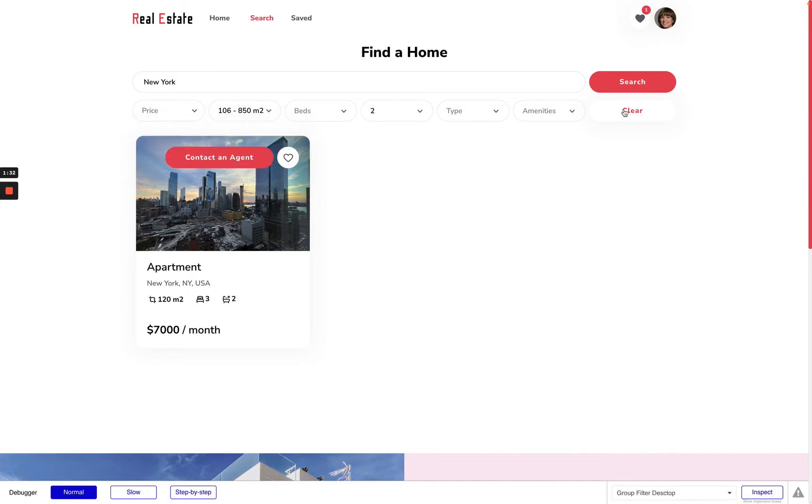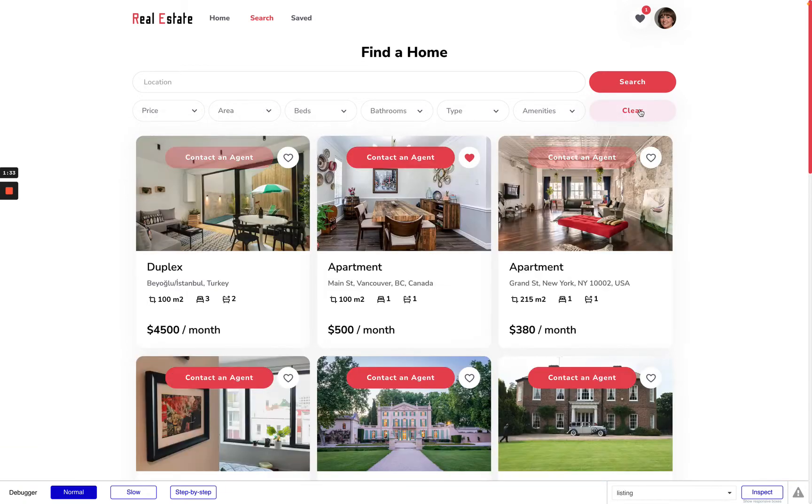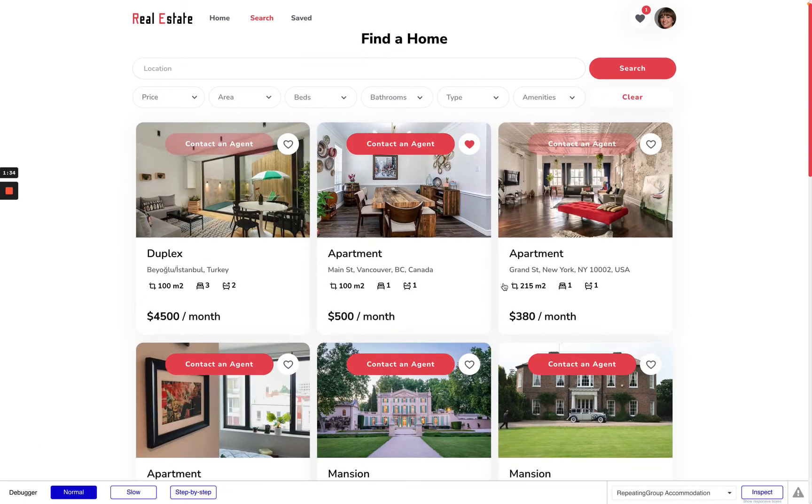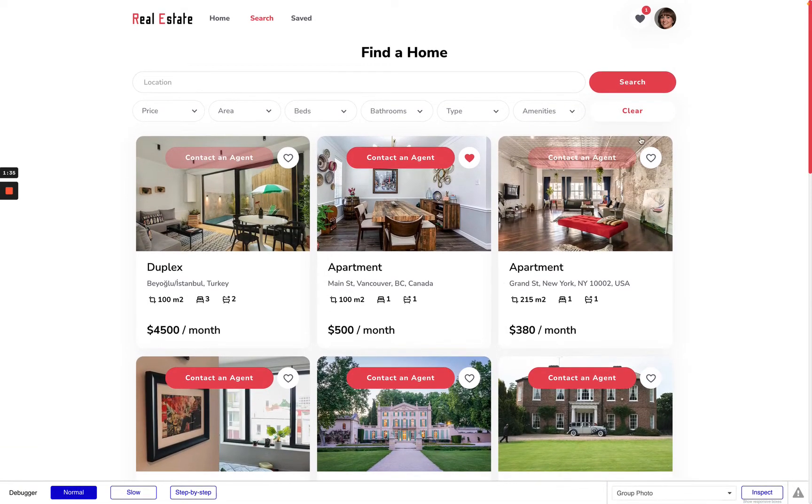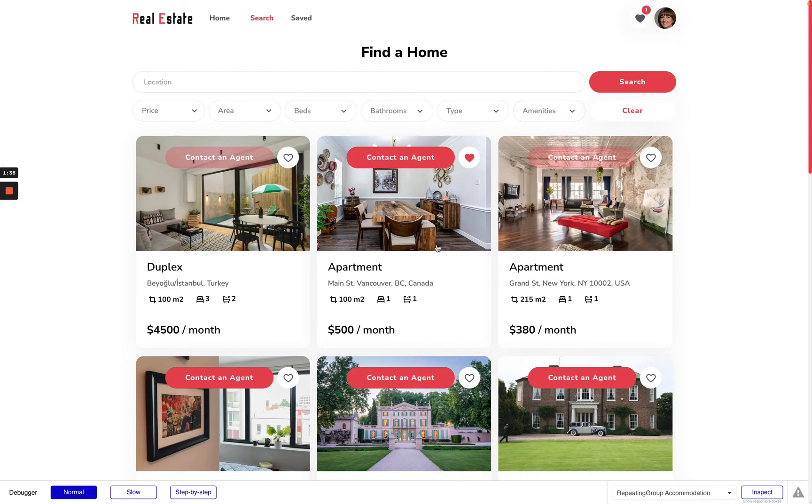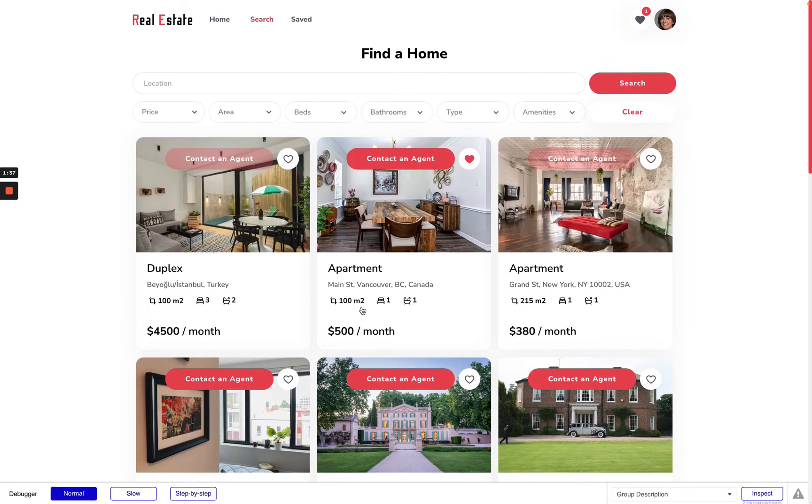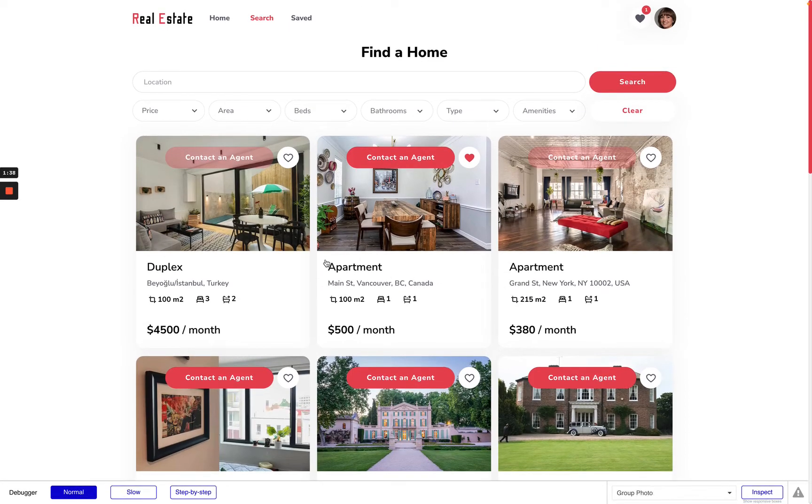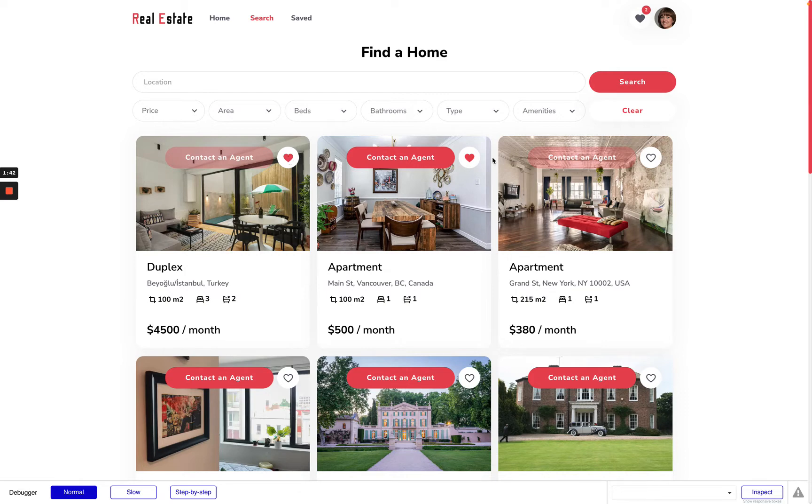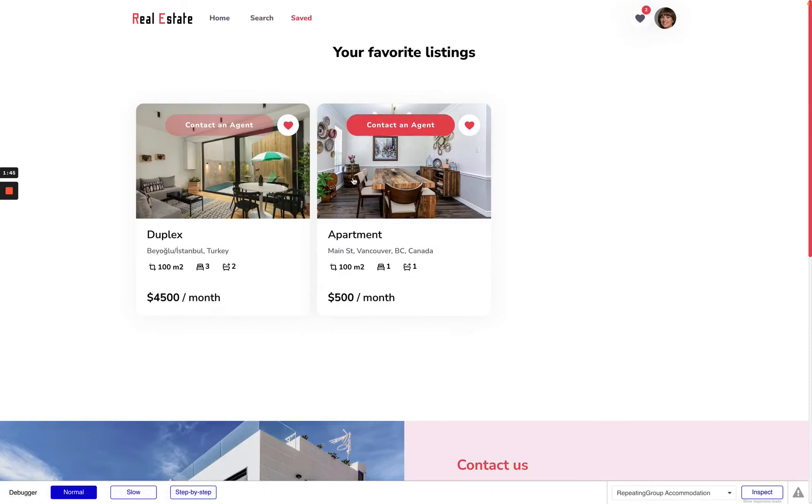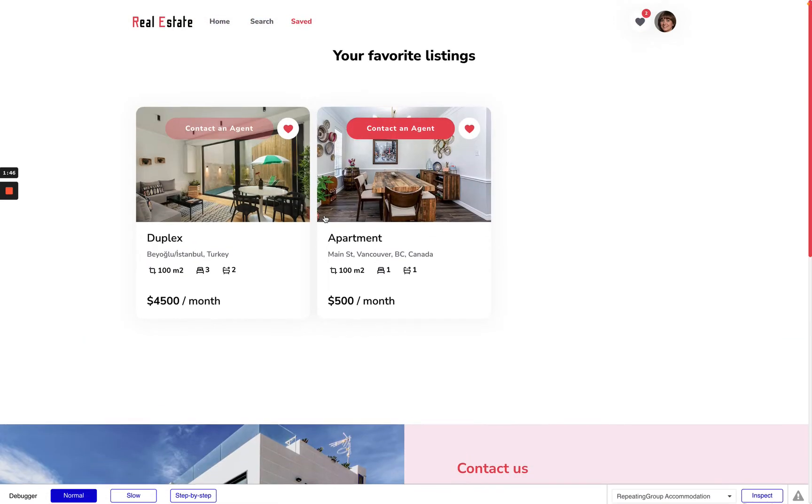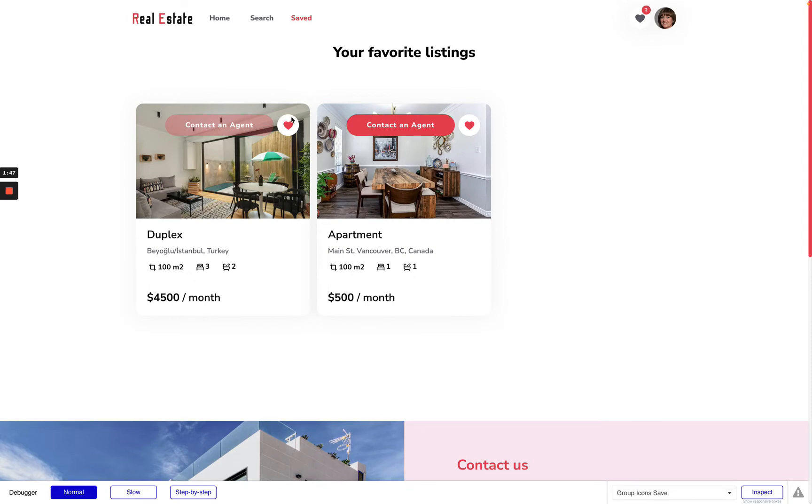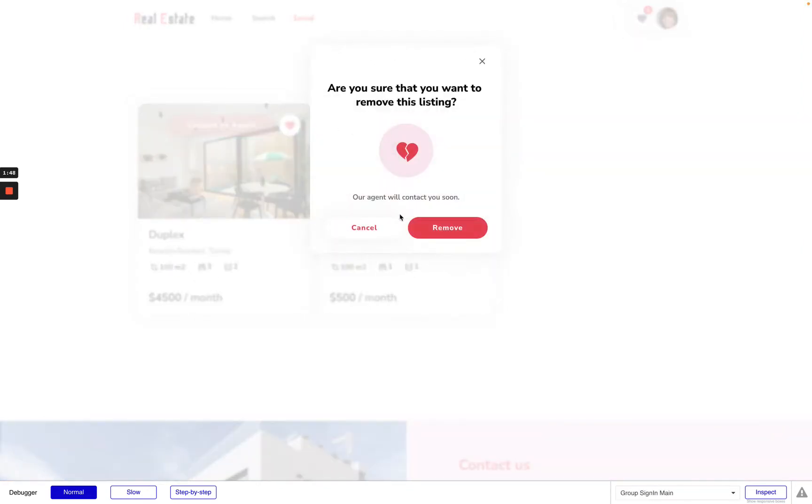I can clear these filters and if I like any apartment I can add it to the favorite list and also I can remove it from the favorite list.